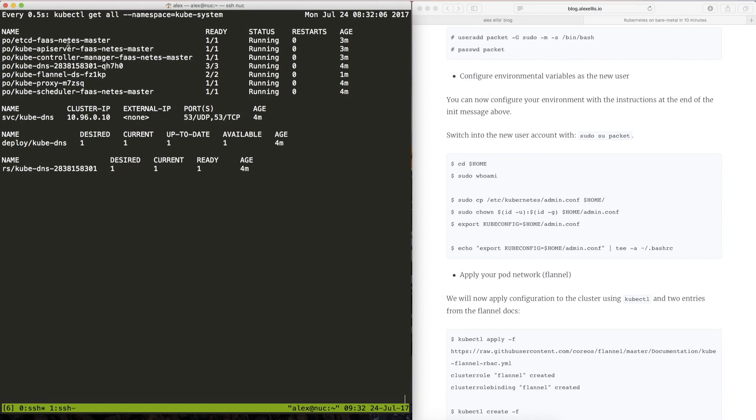So I've been waiting for the Kubernetes cluster to get itself healthy up and running and I can now see that things are ready. We have one out of one, three out of three, etc. showing that these are all running healthy services.